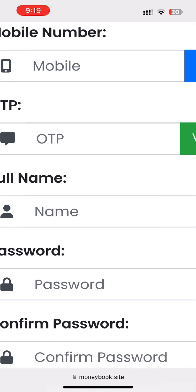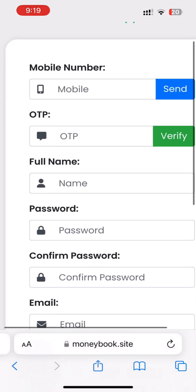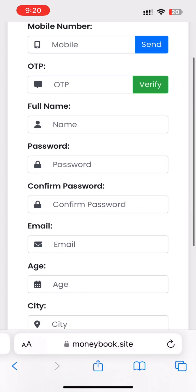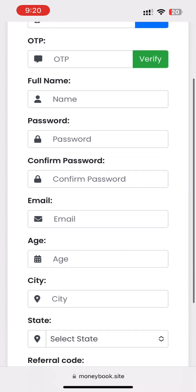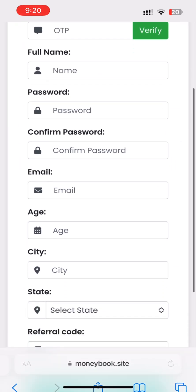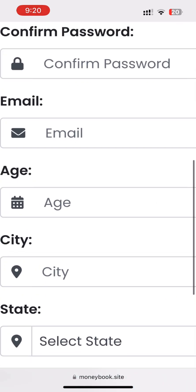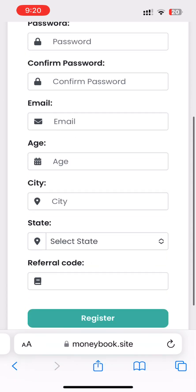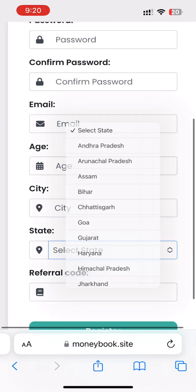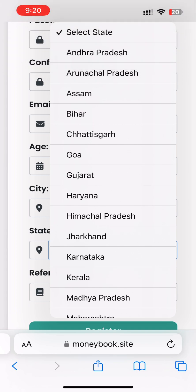You can verify it. If you have a password, you can confirm that password. If you have an email, you can click the ID, and you can click the ID to confirm.